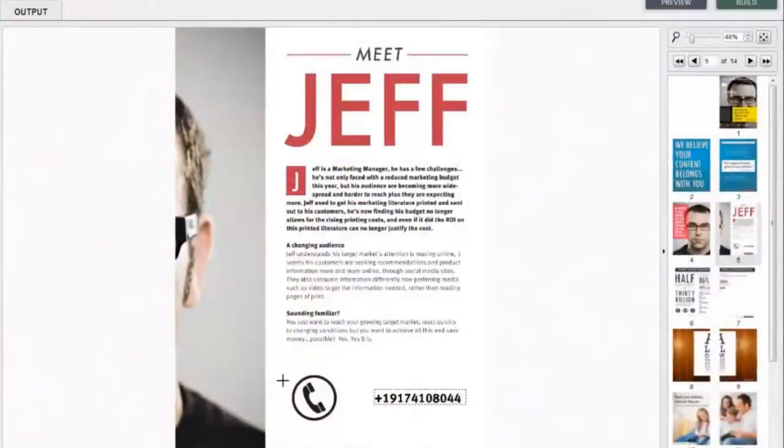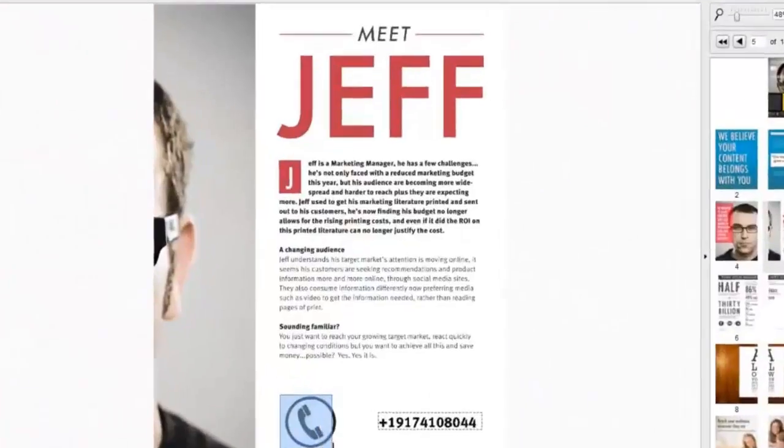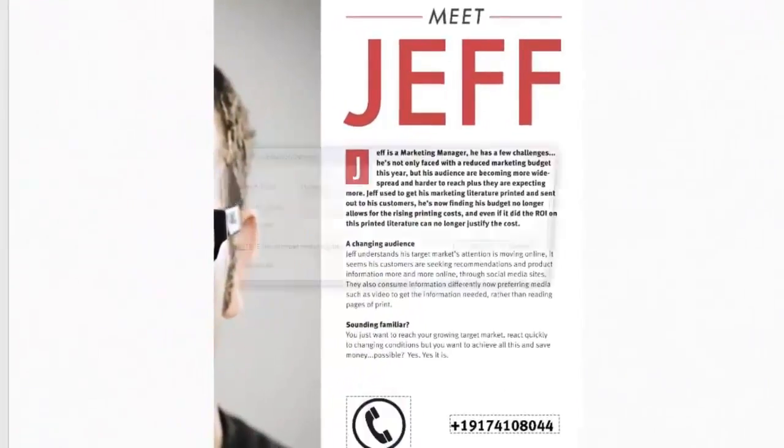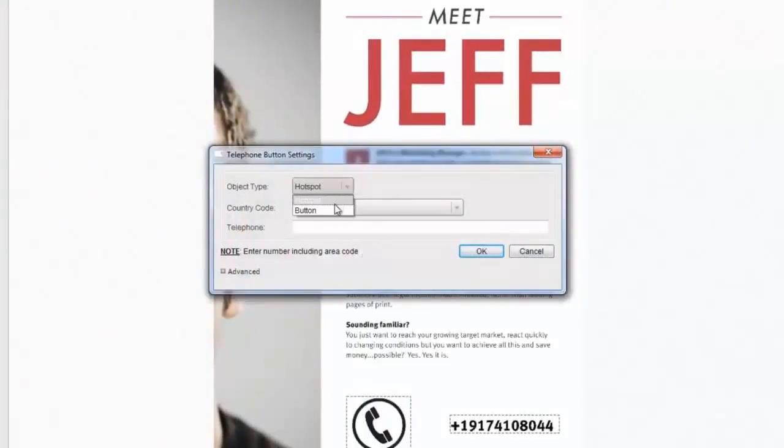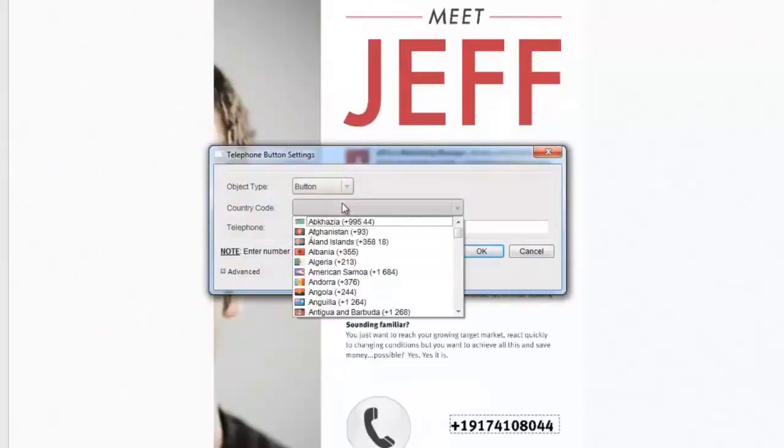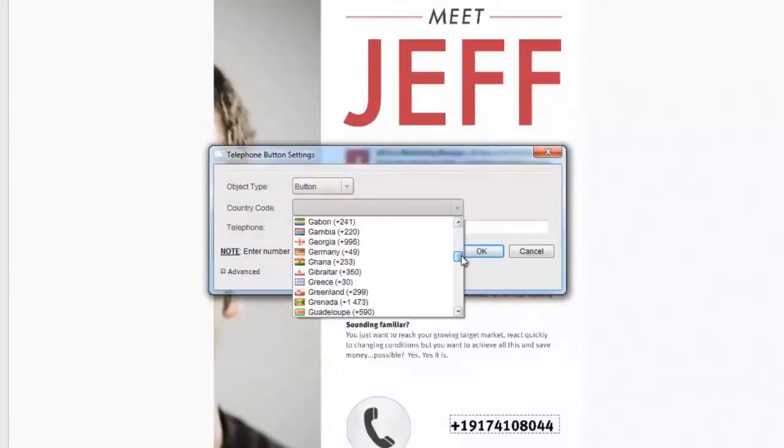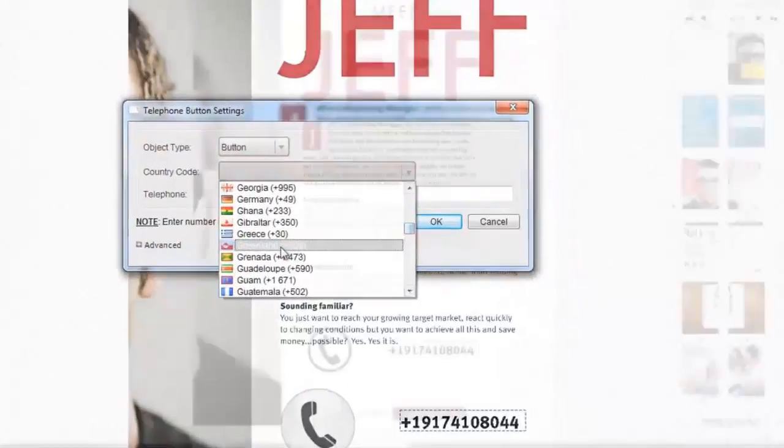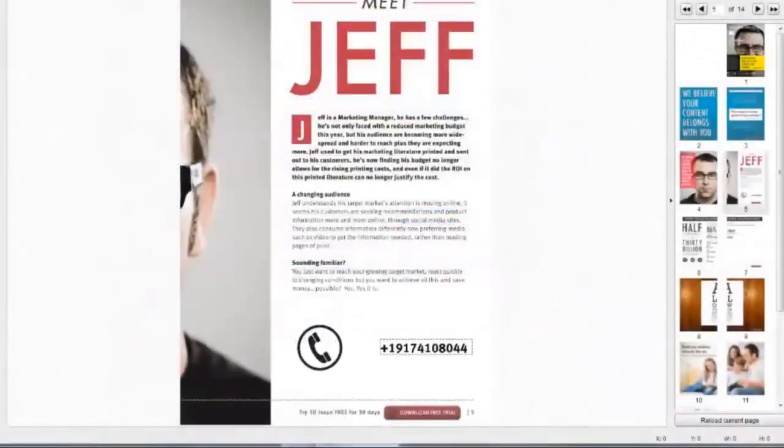Firstly, you must select the page on which you wish to place the telephone button. Simply select button or hotspot and select the country code to set the international dialing code for the number. Next, enter the telephone number, including the area code.